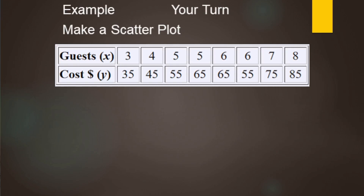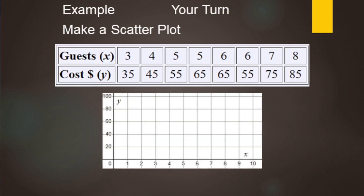Now we'll make a scatter plot from data about someone having guests over for dinner — anywhere from 3 to 8 guests — and the cost to feed those people. This one's your turn to make a scatter plot. If you need help with the scale, here it is. Go ahead and pause the video, make the scatter plot, then come back and see how you did.